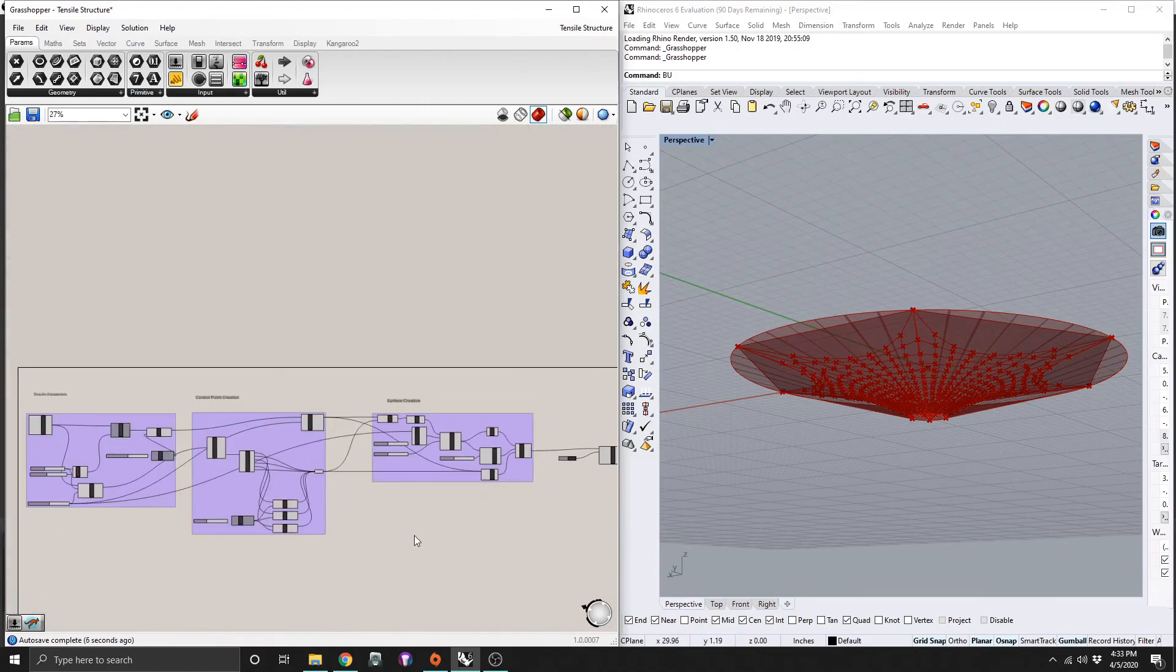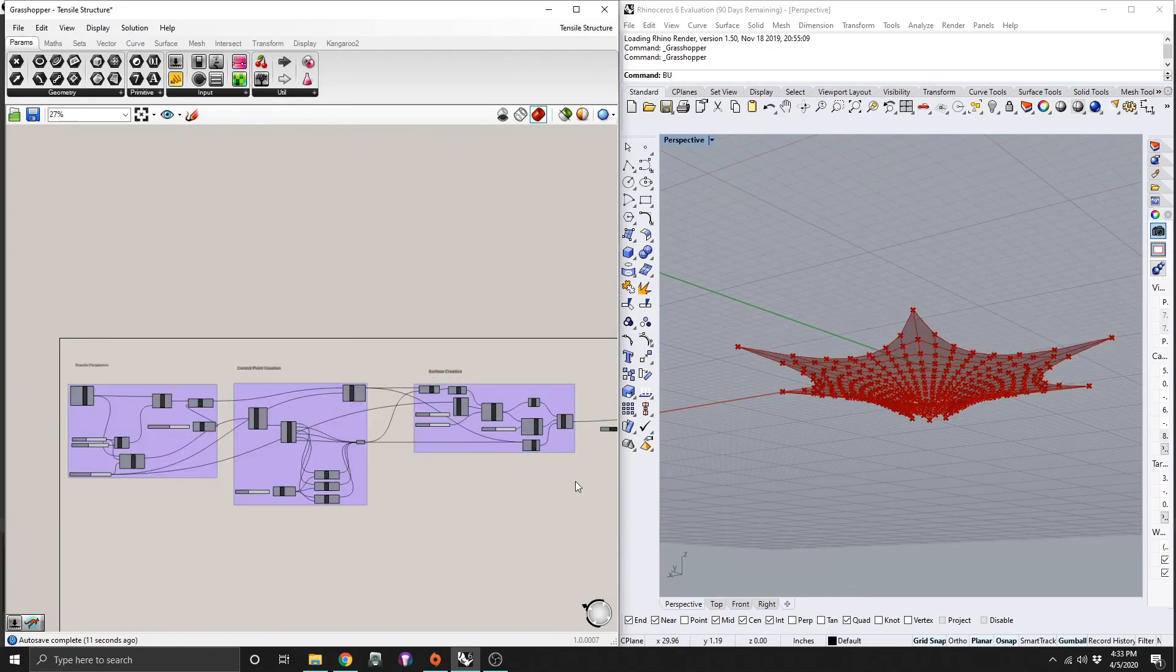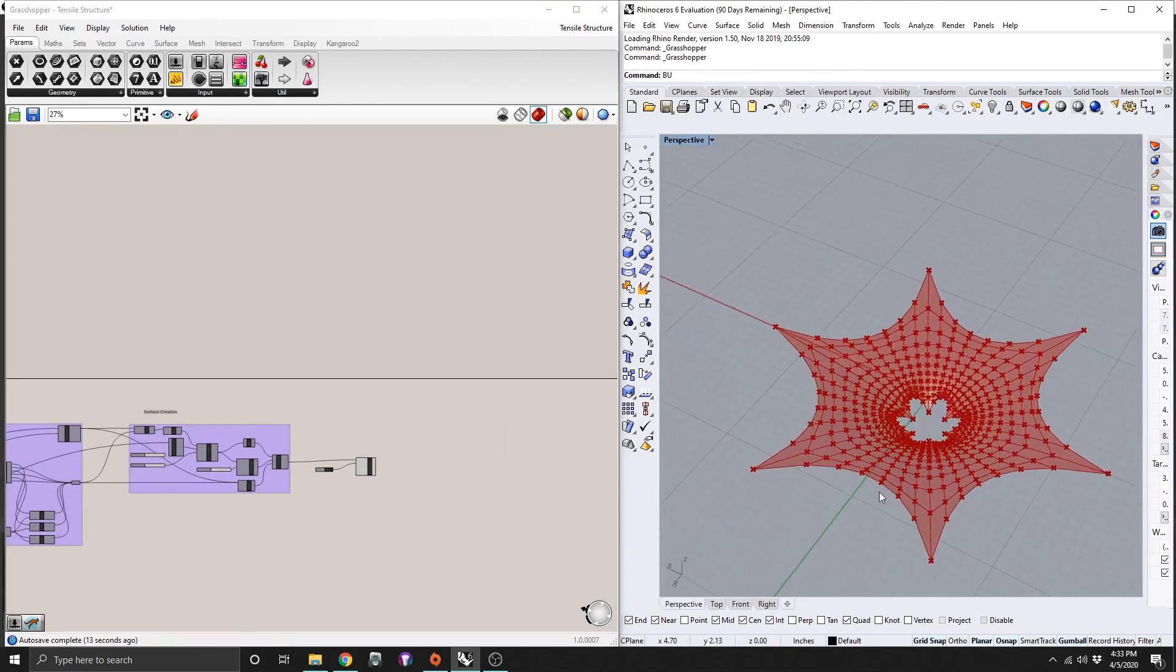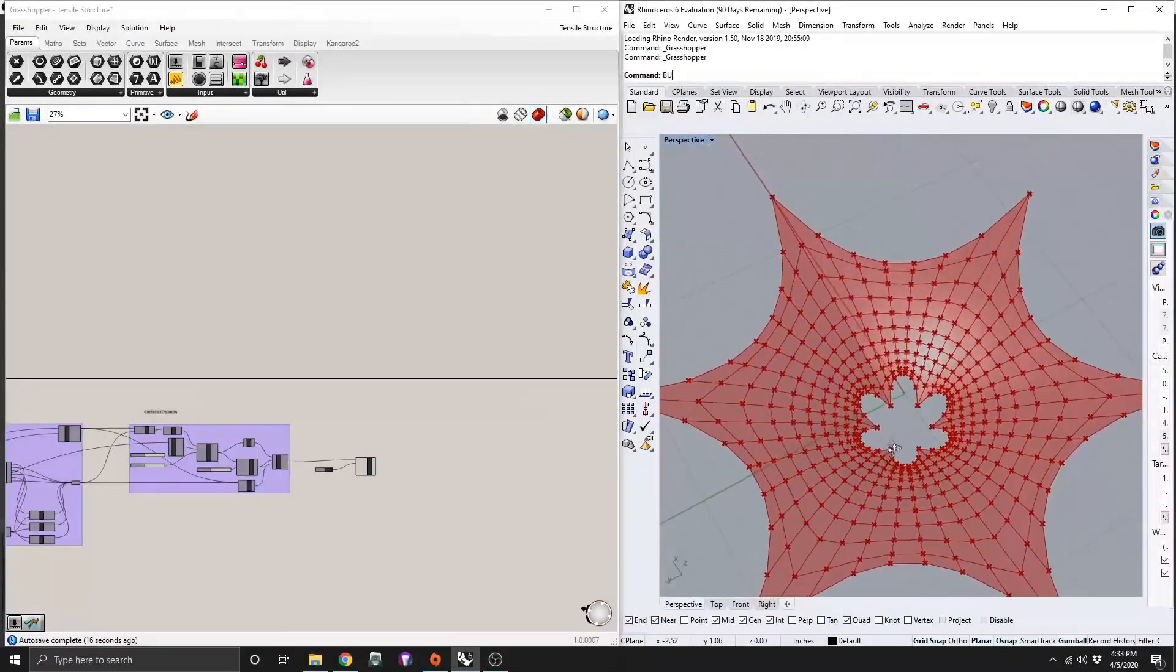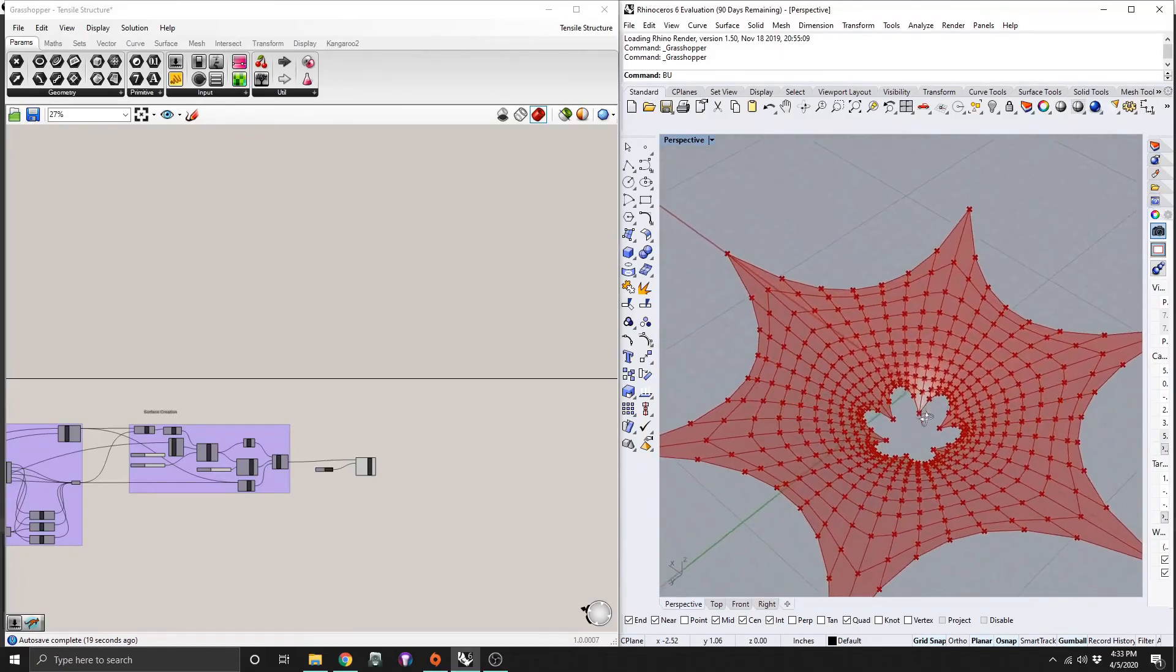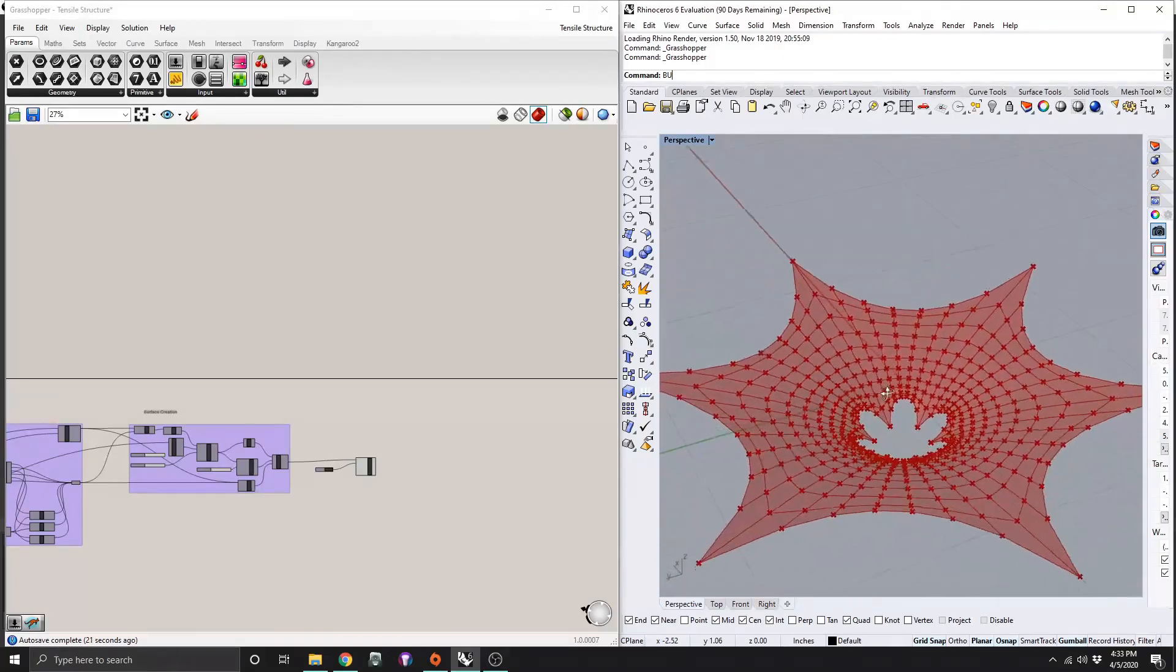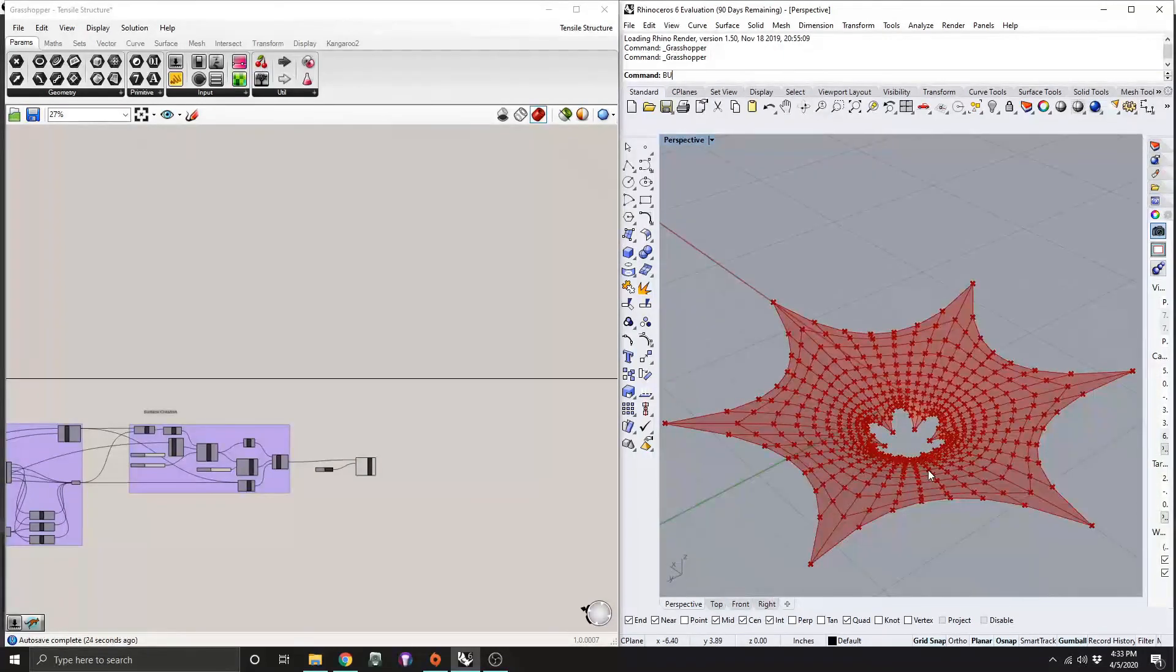So let me just turn off everything we have here. And we're left with this structure here. So that's an easy way to make some tensile structures in kangaroo. There's a bunch of cool things you can do with this. But that's all I have for today. So thank you guys for watching.